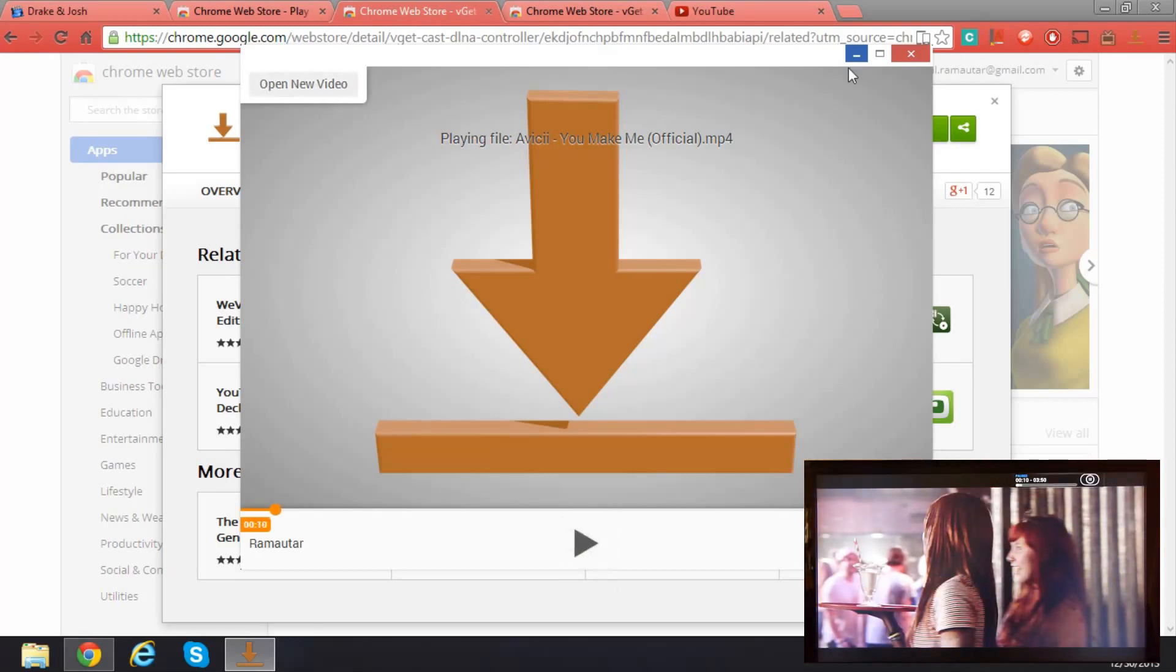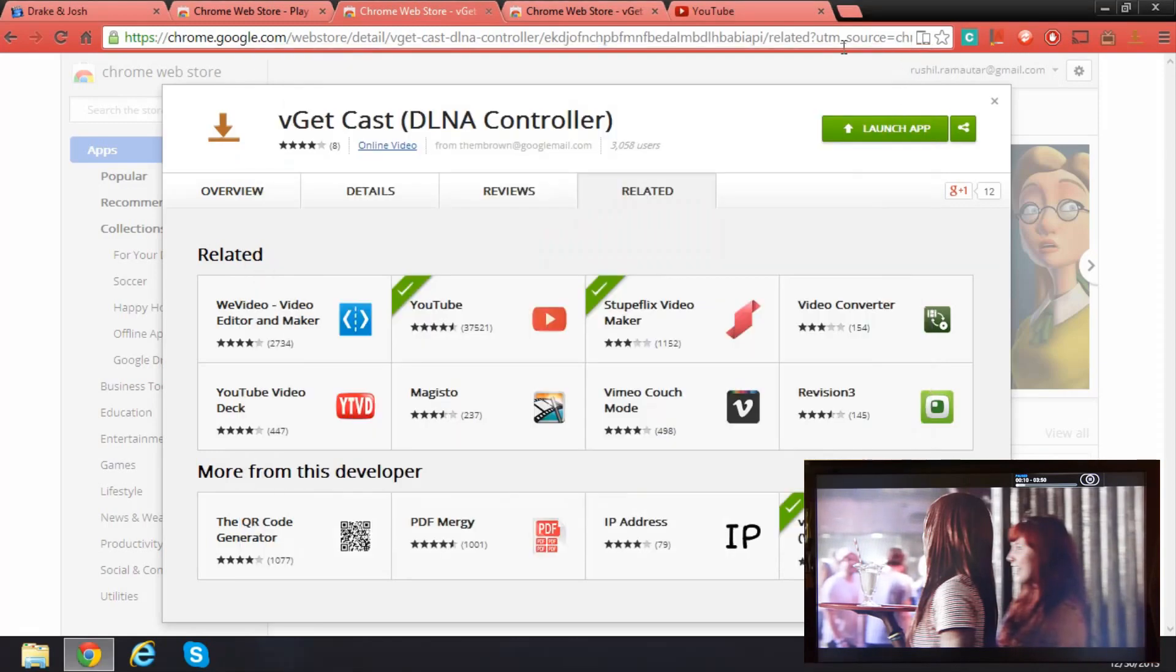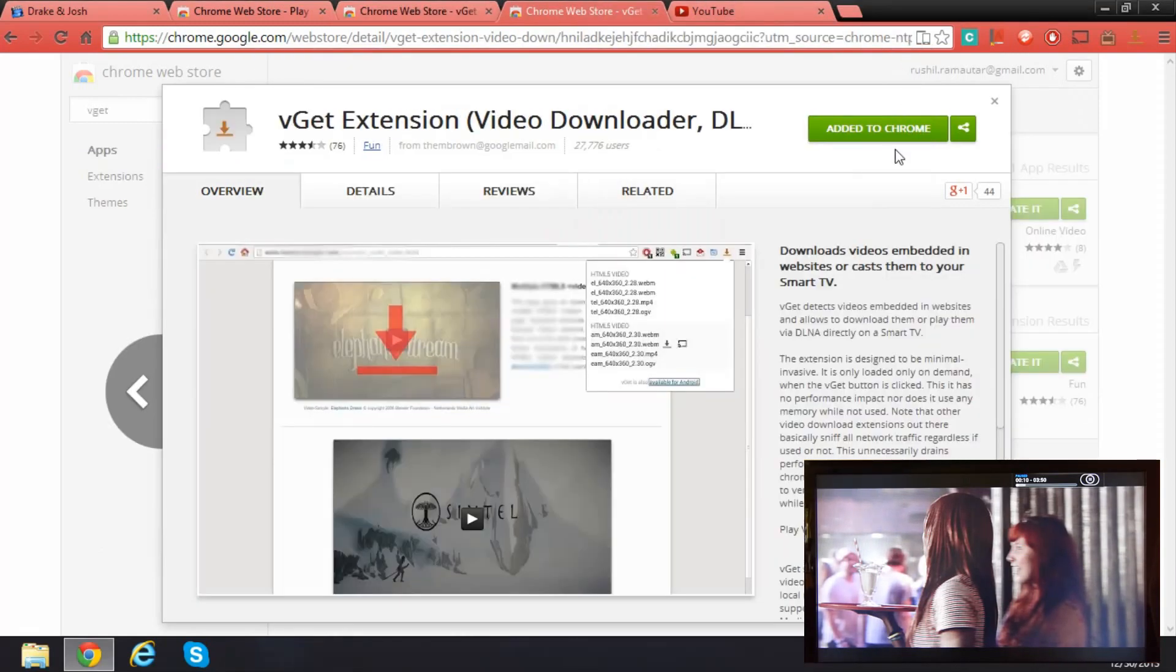Okay, due to copyright issues I won't play this. So that's vgetcast. I already made that mistake a couple of times.